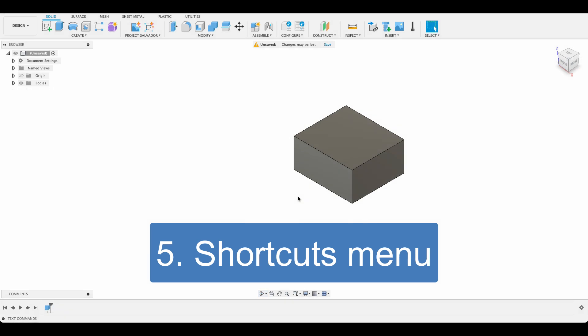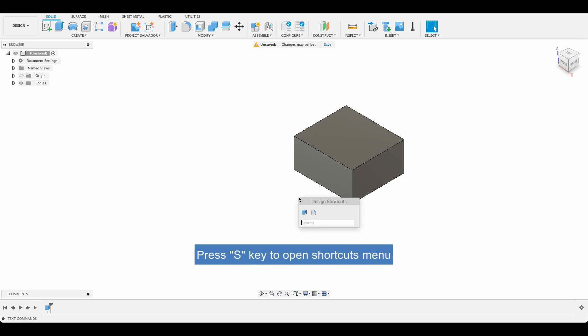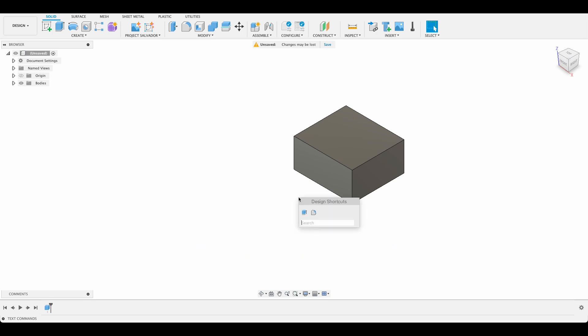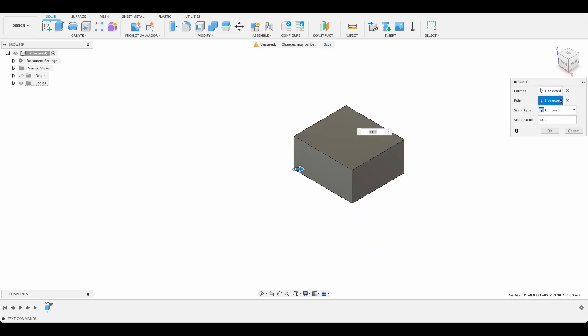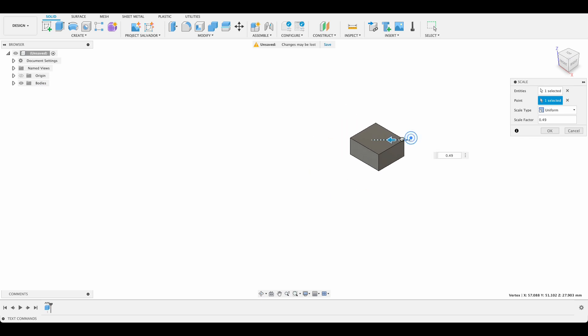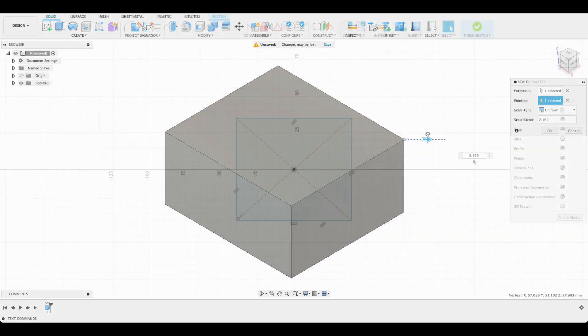Number five: shortcut search function. When I got started on Fusion, I was not aware that there was a shortcut function, and I spent a lot of time trying to remember where a certain tool was located. I later found that by pressing the S key, it would bring up a shortcut menu. You can just type in the function or tool you're looking for. Here you can see I'm able to scale the model just by pressing S and typing in scale, then selecting scale model. Another benefit I found is you end up coming across functions you never knew existed.